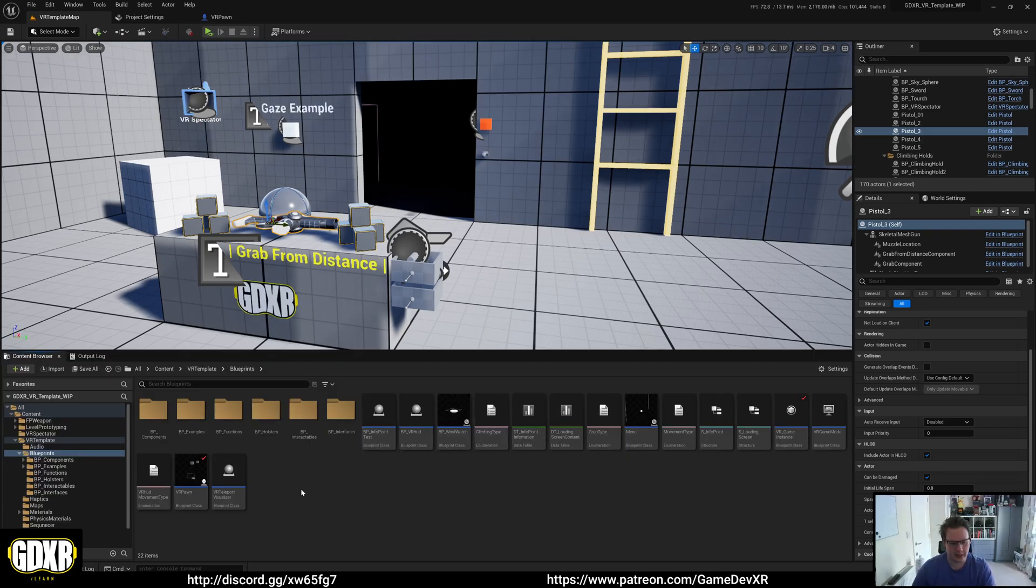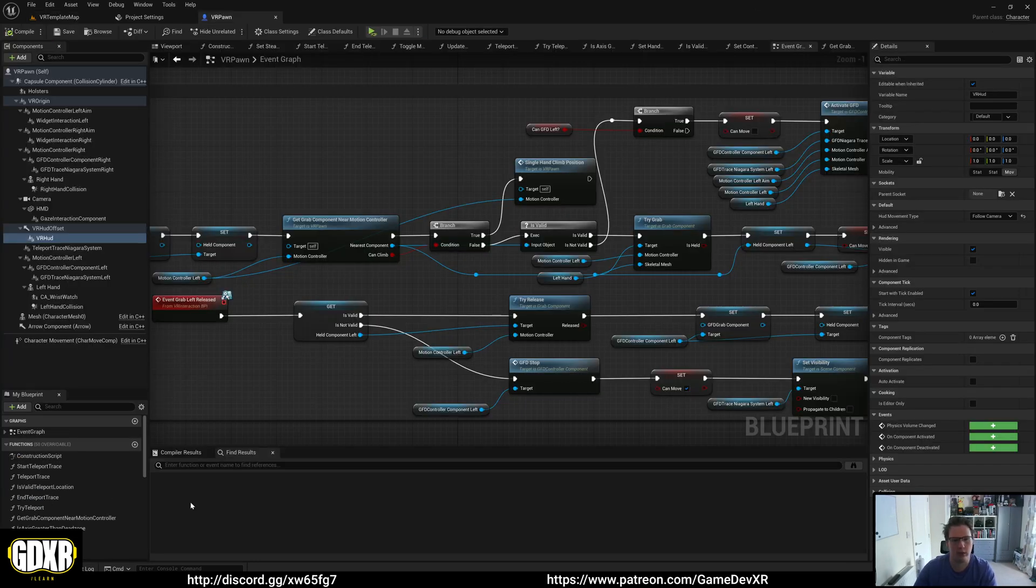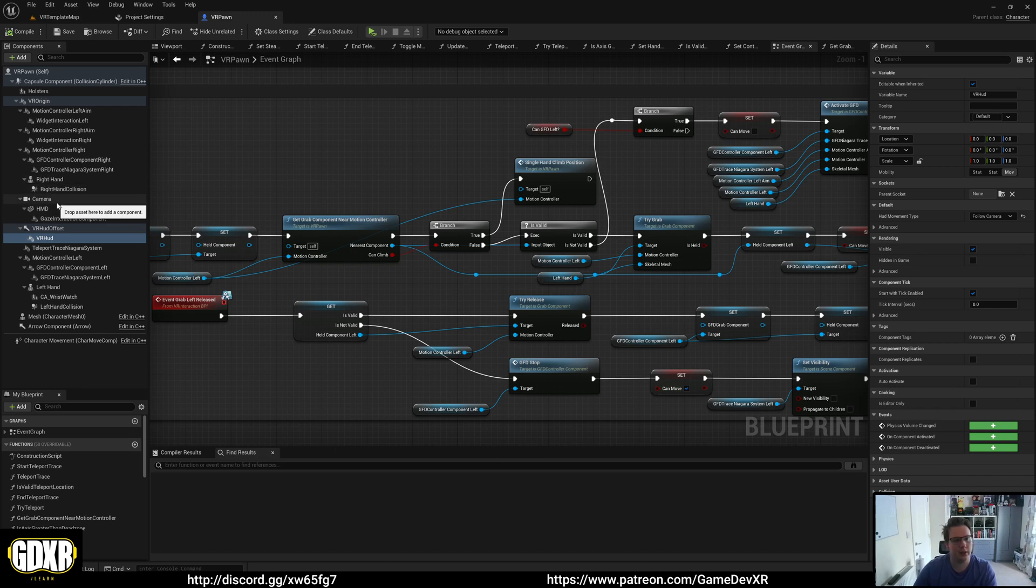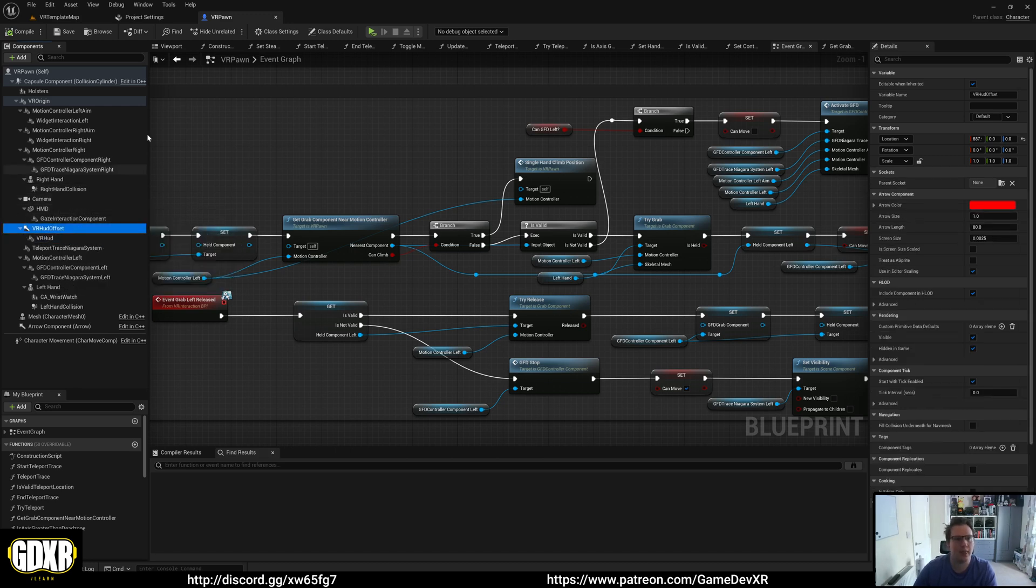The VR HUD inside the GDXR VR template is actually a little different to what you would normally set up. In the VR Pawn, if we open it up, you can see on the left in the components we have a child of the camera called VR HUD Offset.